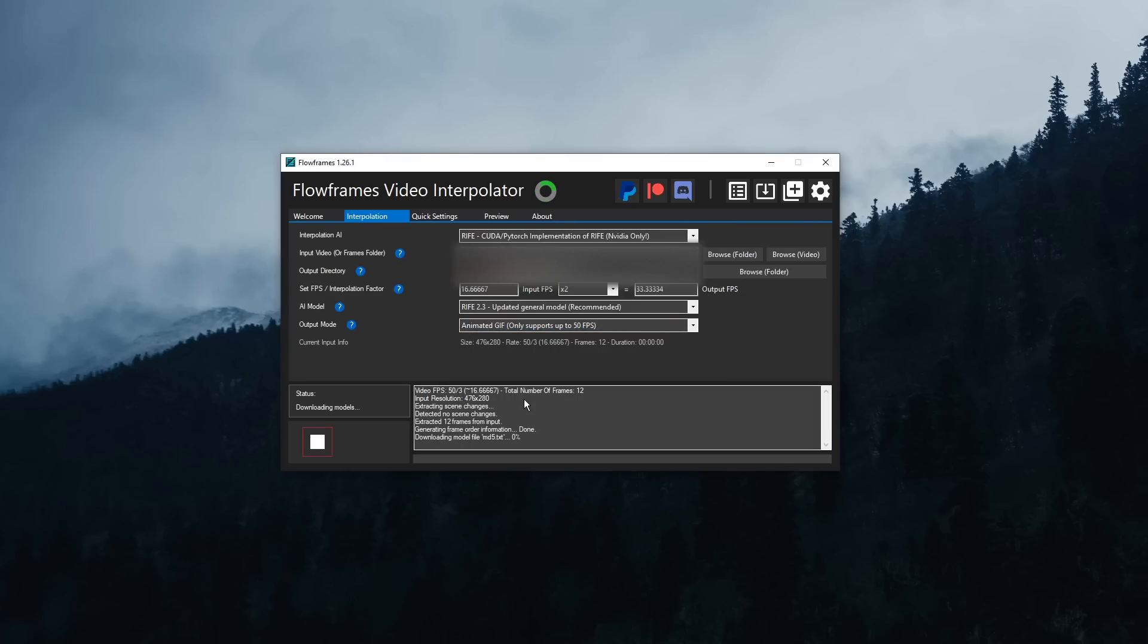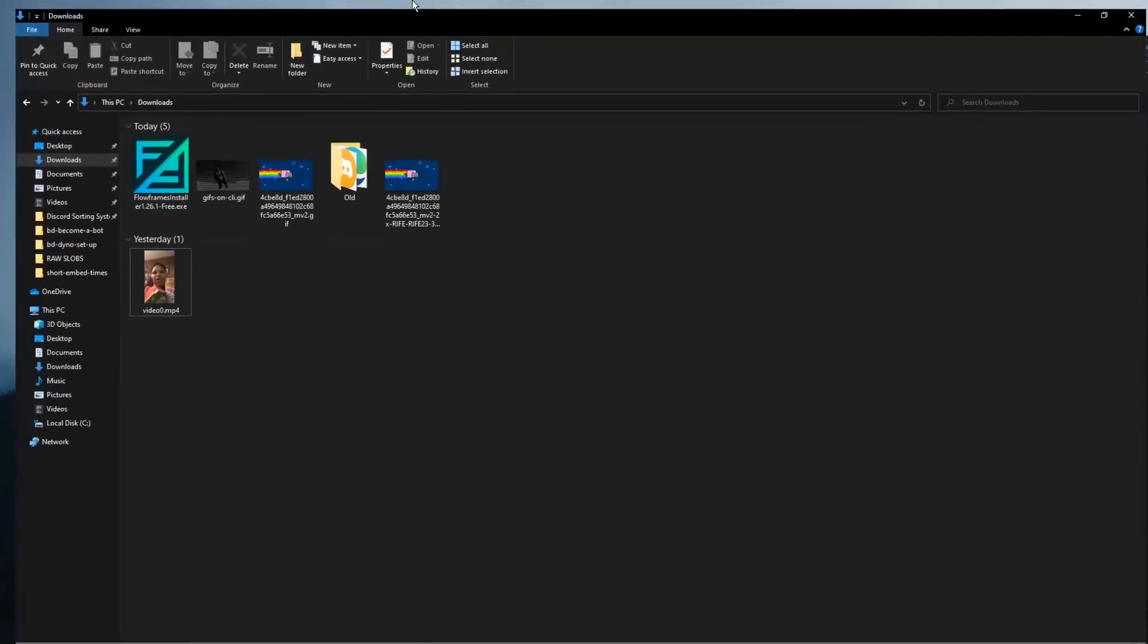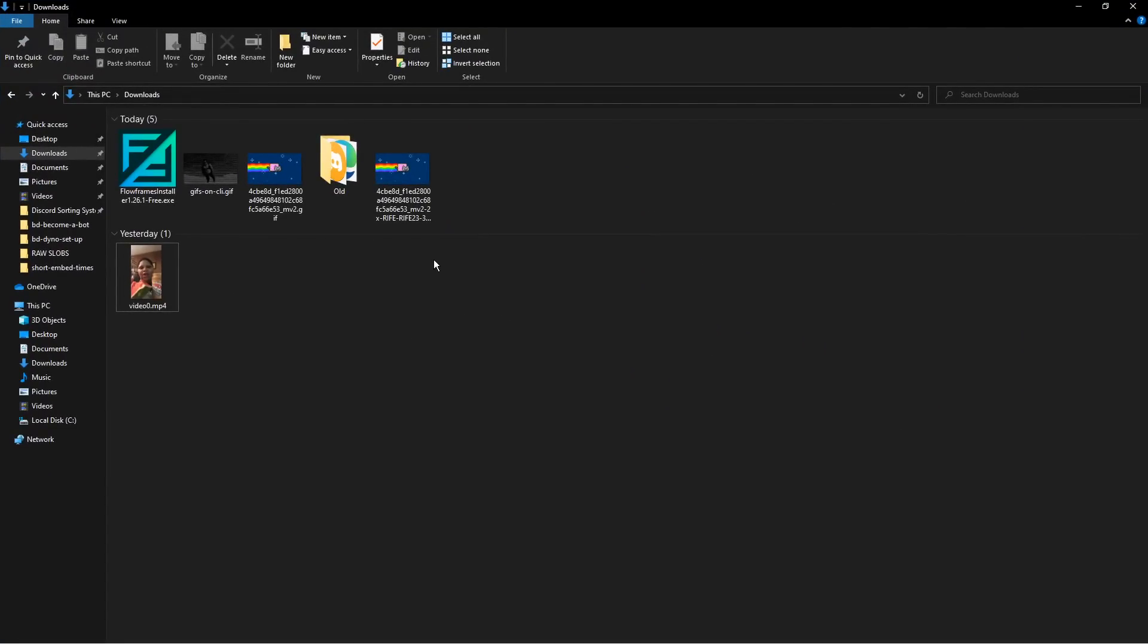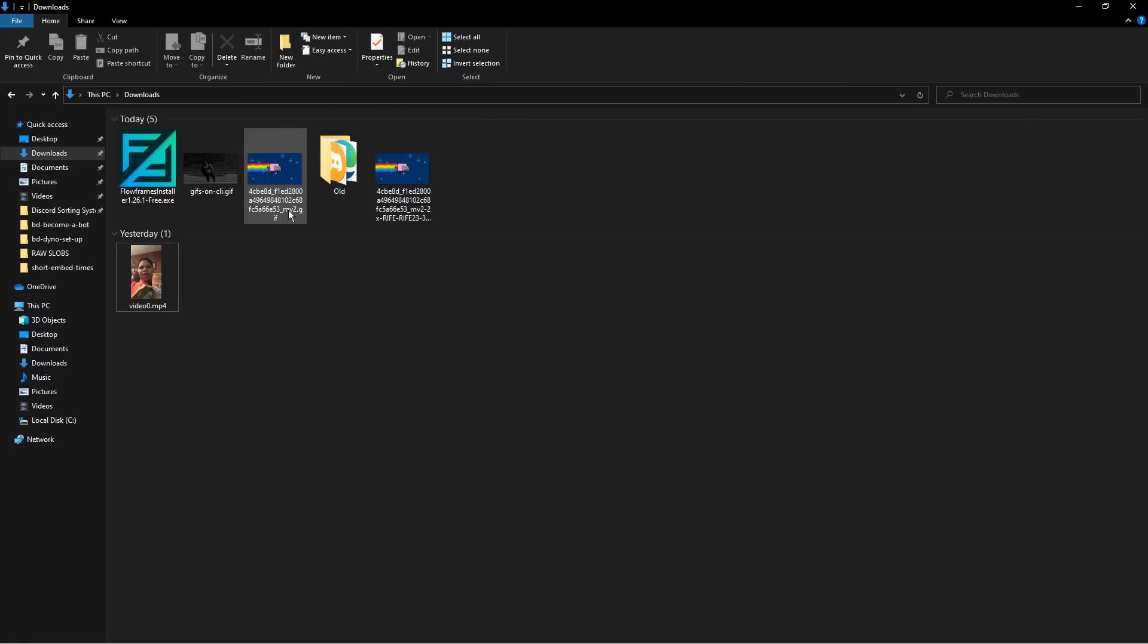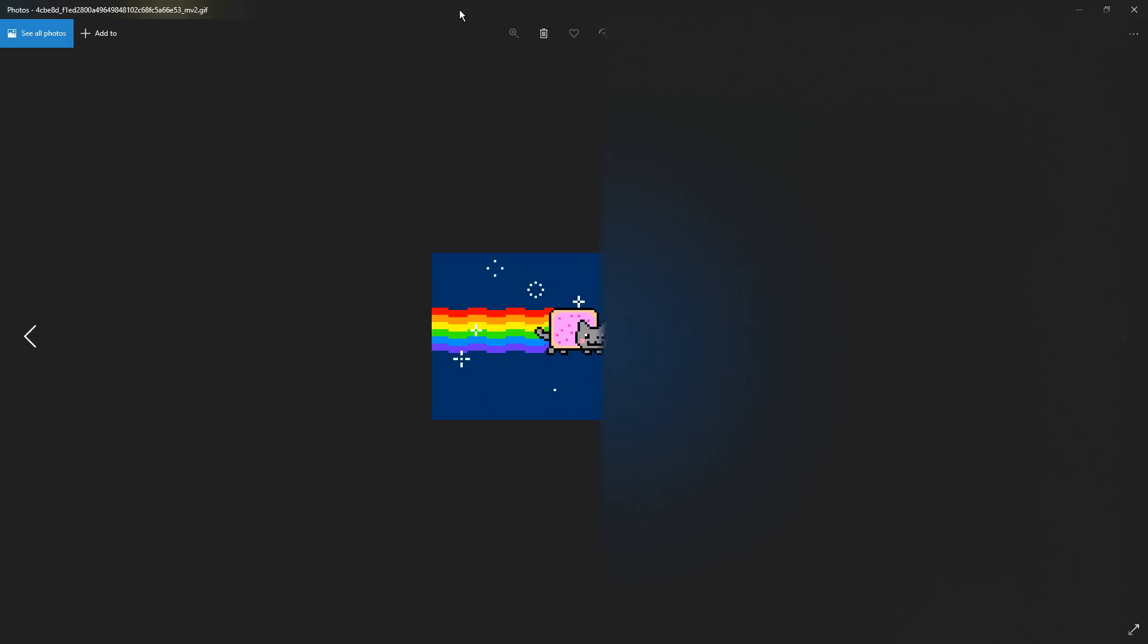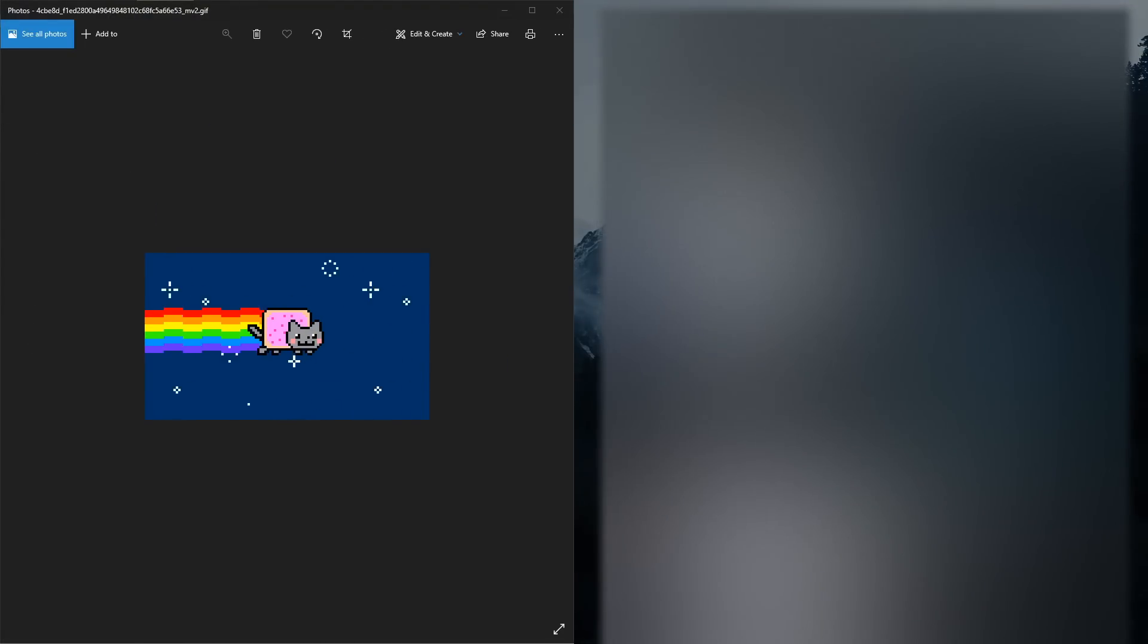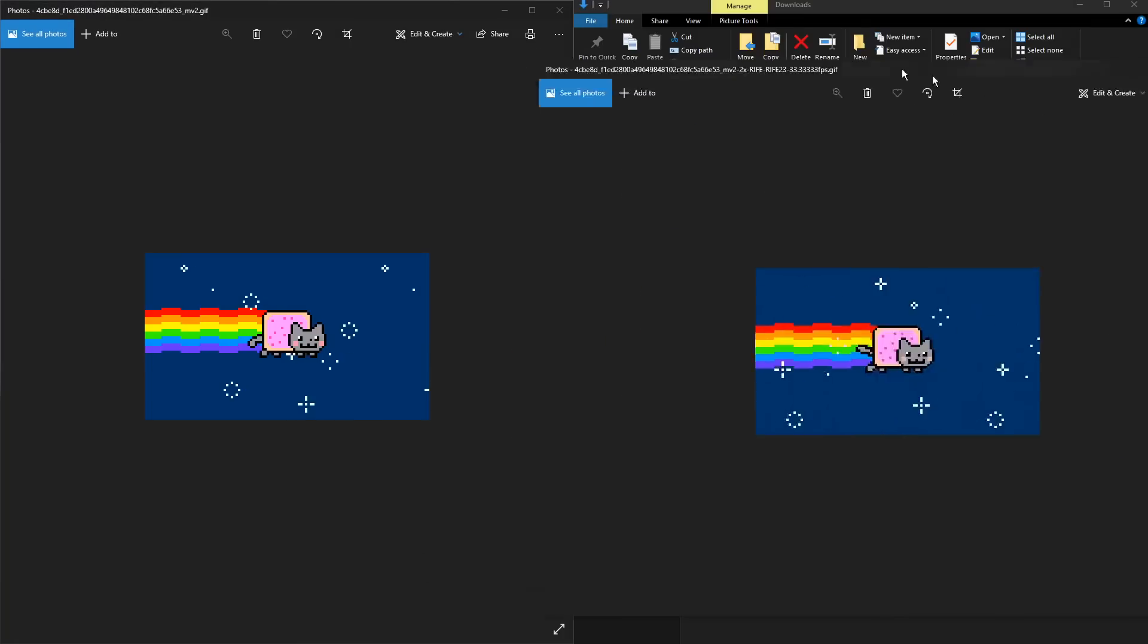And once it's done, you should be able to go into your Downloads folder, and now you have two versions of the GIF. So on the left, we have the weird GIF name, and on the right, we have one that says Rife. So if I click on the left one, which is the original one, then I open up the right one on the right,